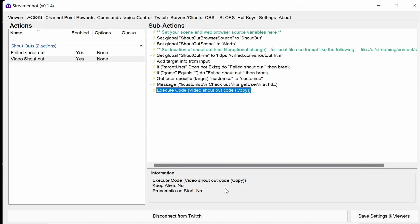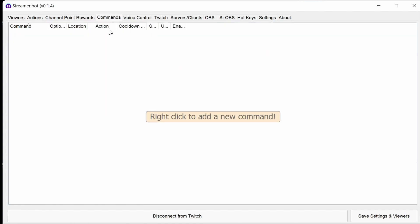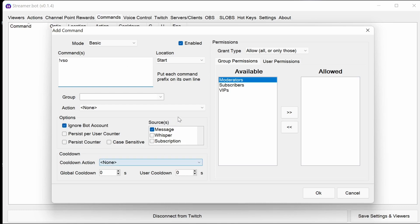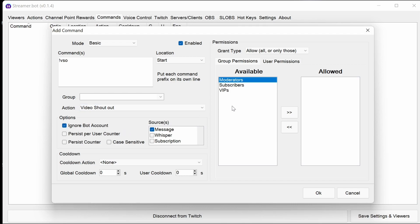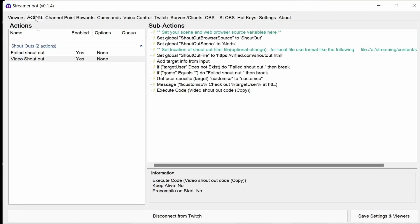With those steps we've configured the video shout out for the bot. Of course now we need to add a command to trigger the action. I'm going to use VSO, in the action we're going to select video shout out, and permissions I'm going to use moderators. So we've got the command set up, we've got the action set up, and now we're ready to test.